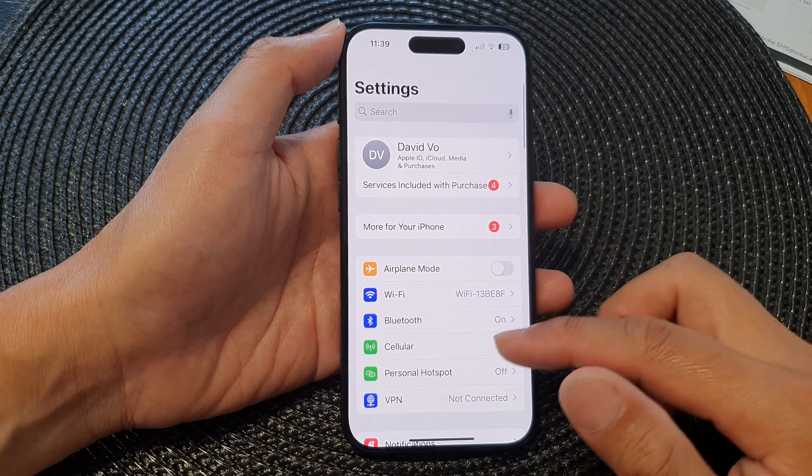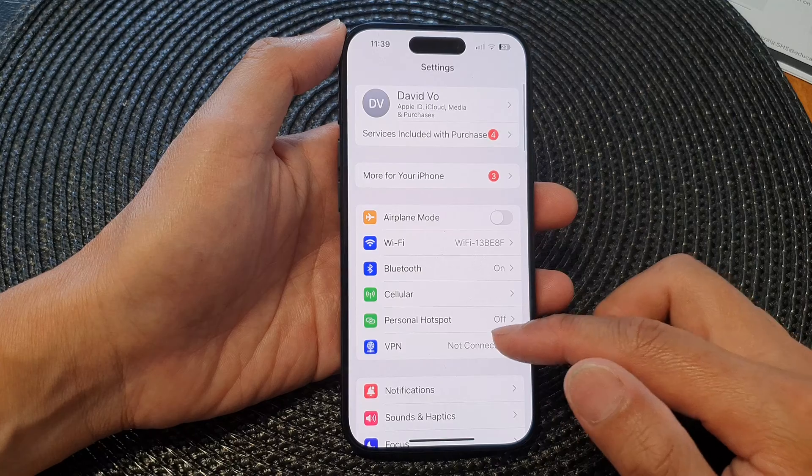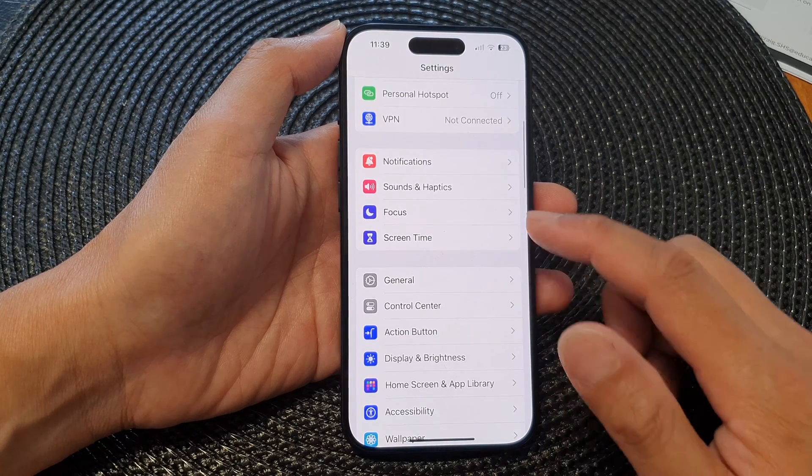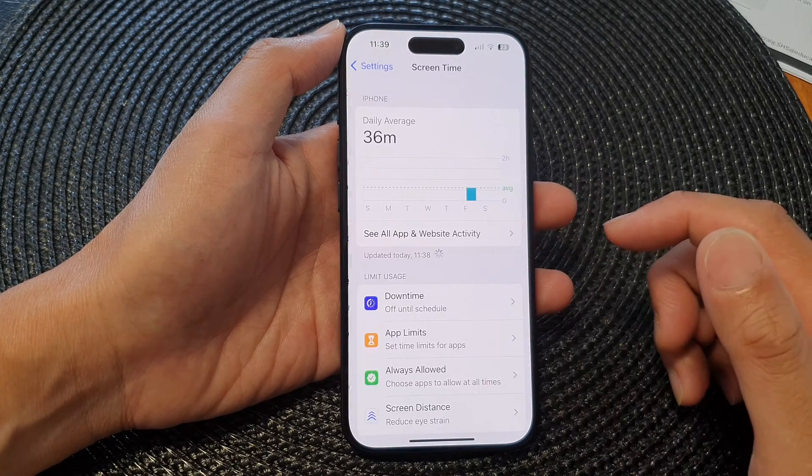Now in the settings page, we go down and then tap on Screen Time.